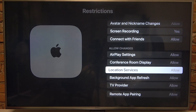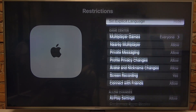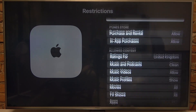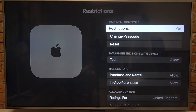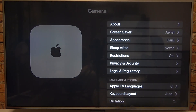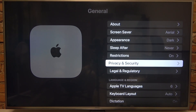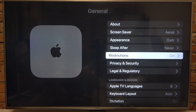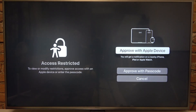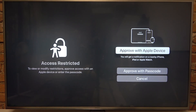And that is all of the options regarding restrictions on Apple TV. That's it for this video — hope you like it. Please consider subscribing to our channel and leave a like and a comment below.